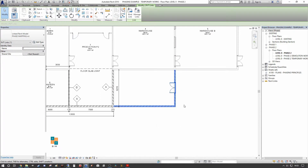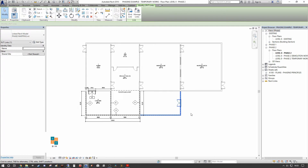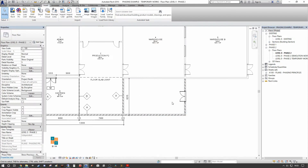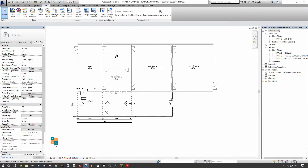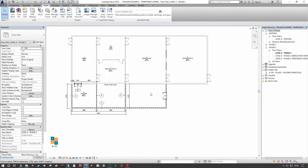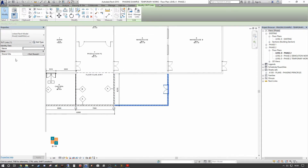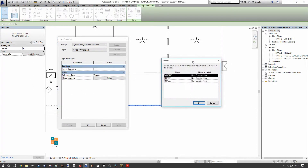The subcontractor is not working to the same phase scheme as our project — for them there is just an existing building and one phase, whereas we have two phases. We need to map the phases so this linked file is appended to phase two. Select the linked file, go to Edit Type, and under Phase Mapping press Edit. Here you can see that Existing, Phase One, and Phase Two of our live project are all mapped to the New Construction phase of the linked file.